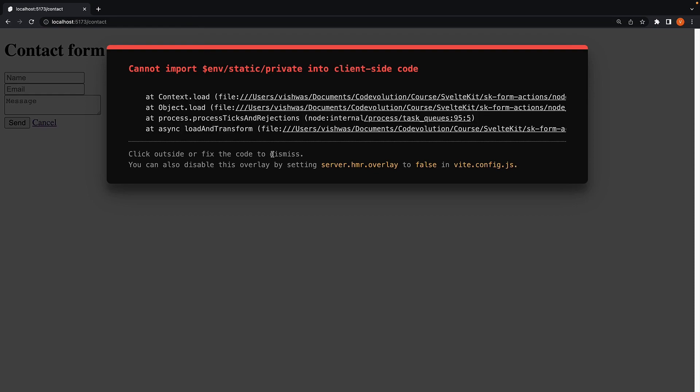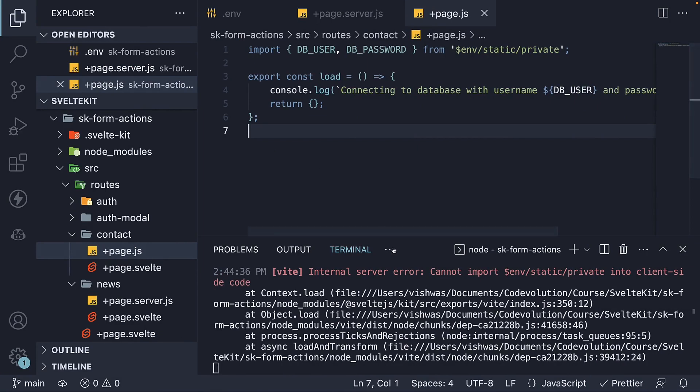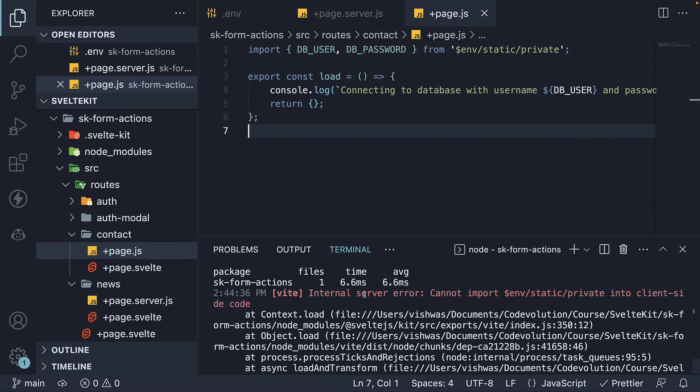If we take a look at the terminal, we can see internal server error: cannot import $env/static/private into client-side code. This is because SvelteKit wants to ensure you are not accidentally exposing secrets in the browser.